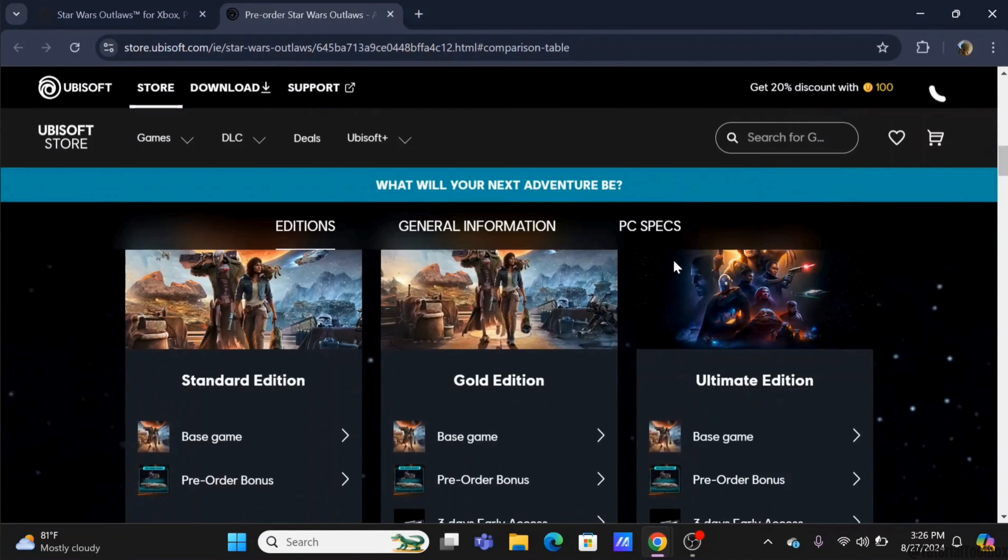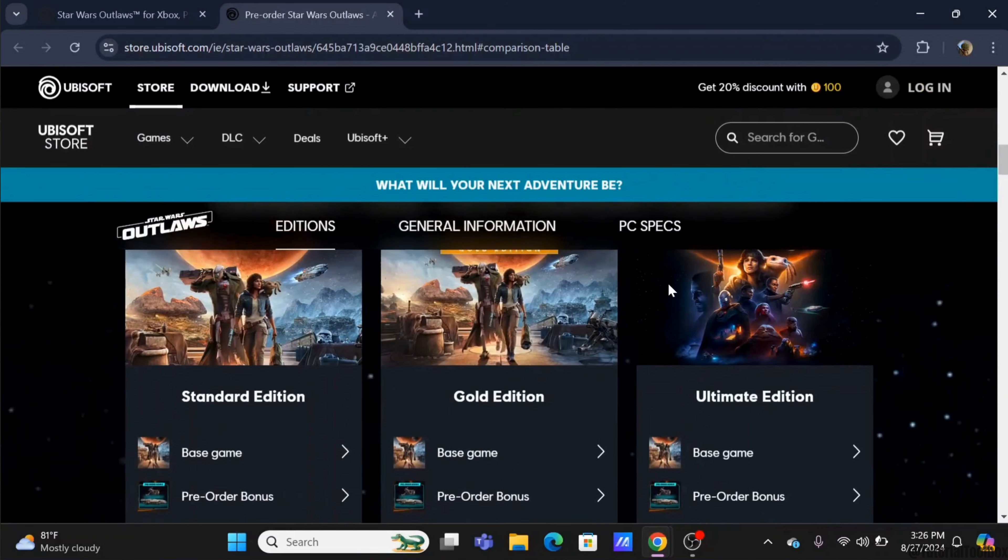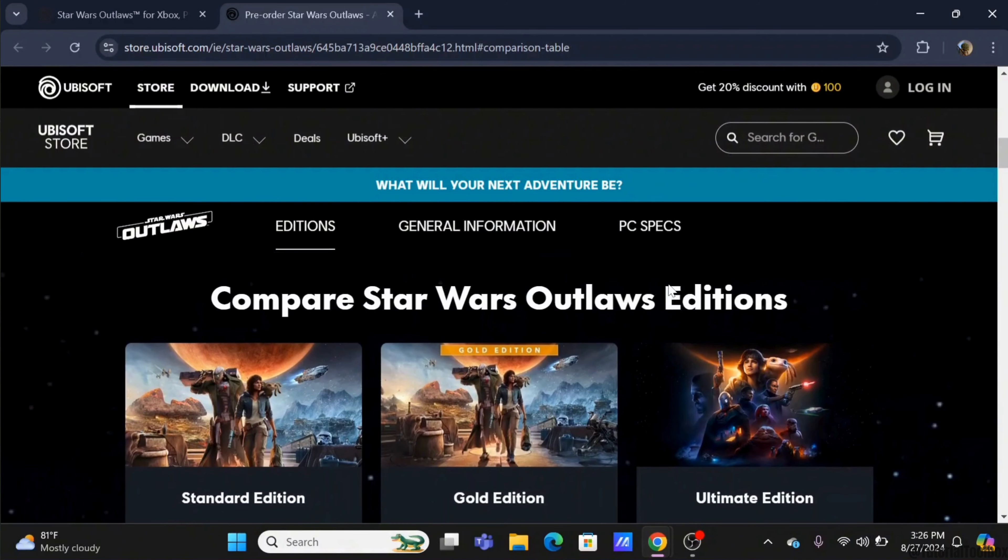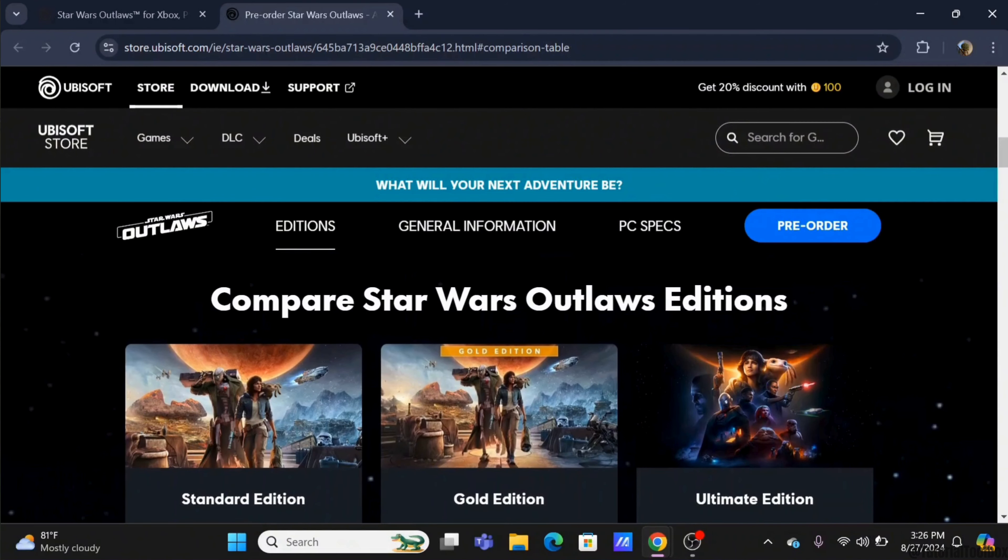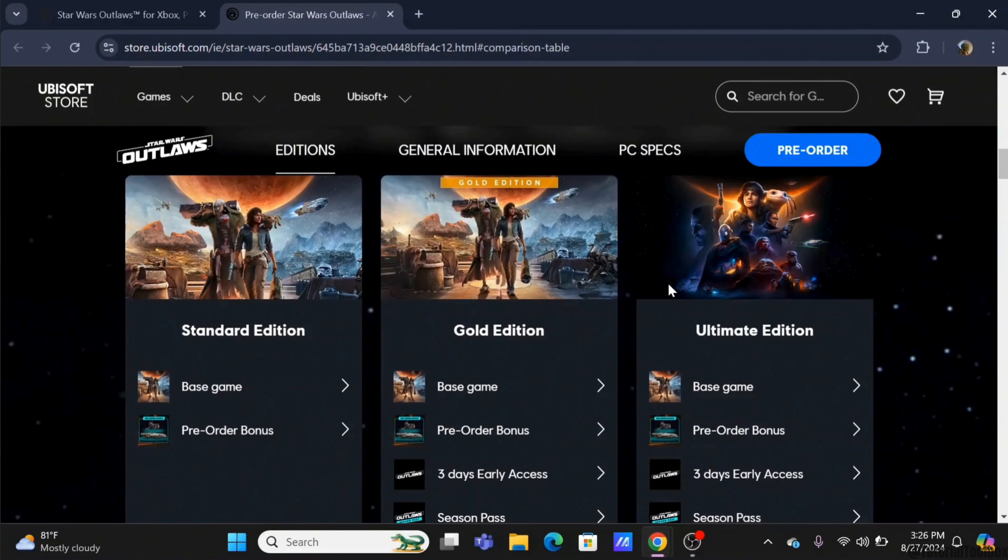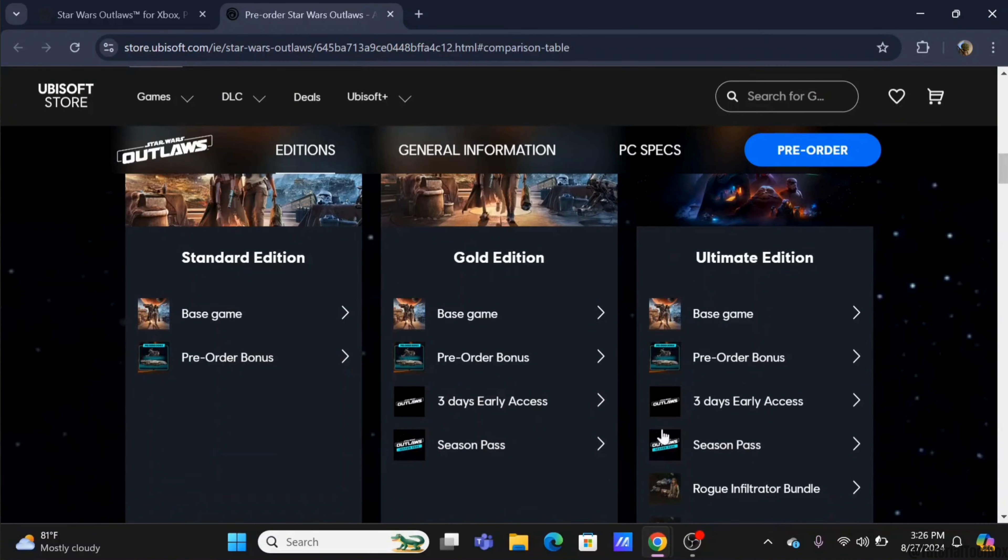Over here, Star Wars Outlaws has some editions such as Standard, Gold, and Ultimate. Check out the features below and you can get yourself any of the editions that you want.